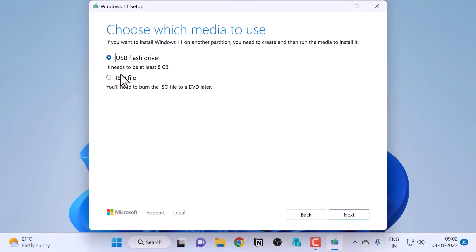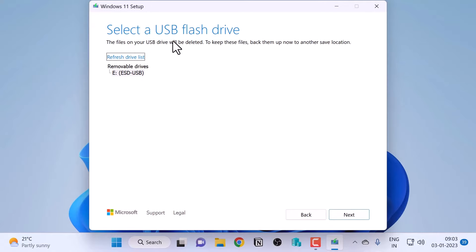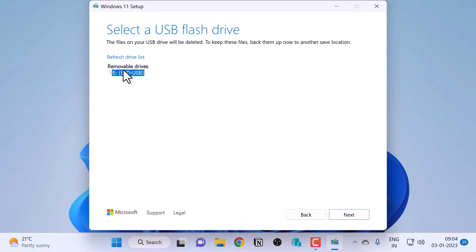In the 'Choose which media to use' screen, you have two options. I will select 'USB flash drive', as this is where we will copy the Windows installation media and make it a bootable USB drive. You also have 'ISO file' as an option, which lets you download the ISO and burn it to a DVD or use a third-party tool like Rufus to copy it to a USB drive. I'll select 'USB flash drive' and click Next, then select my USB drive (E: drive) and click Next.